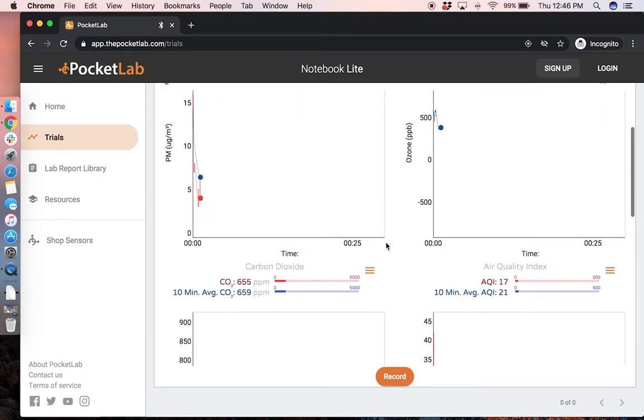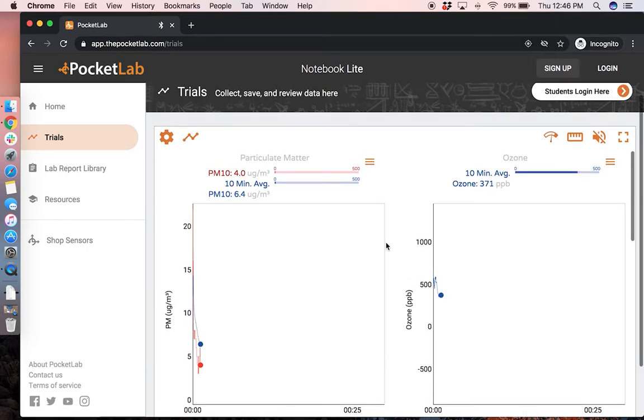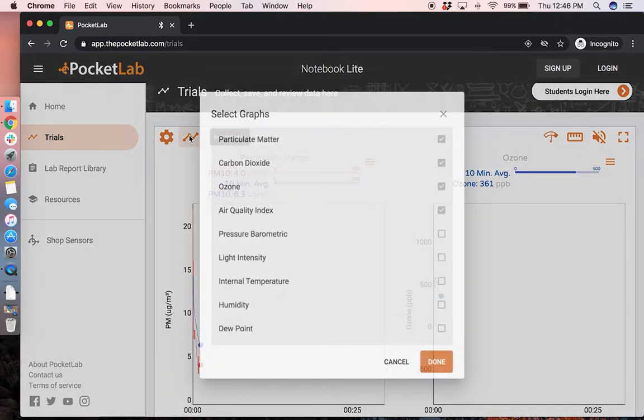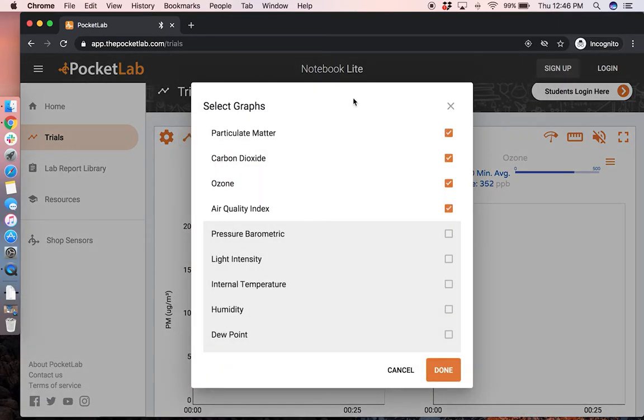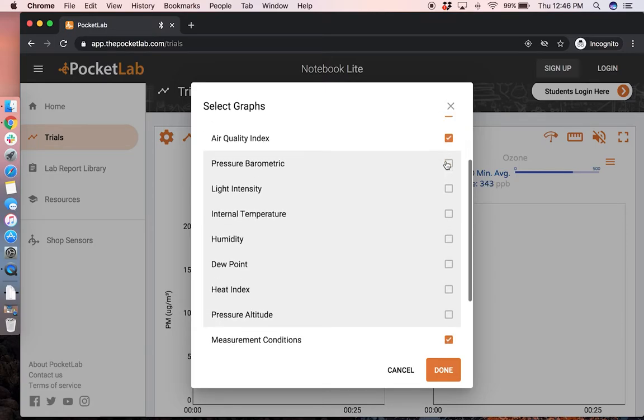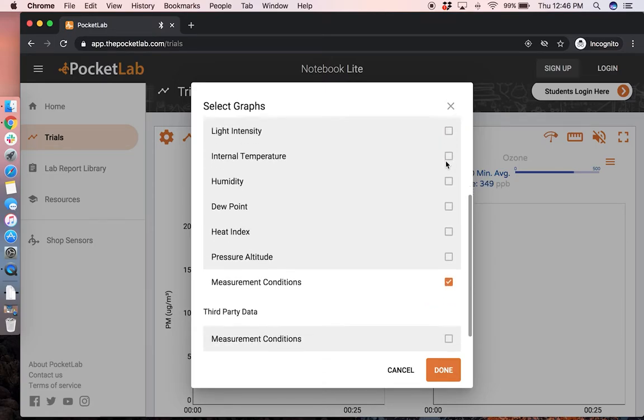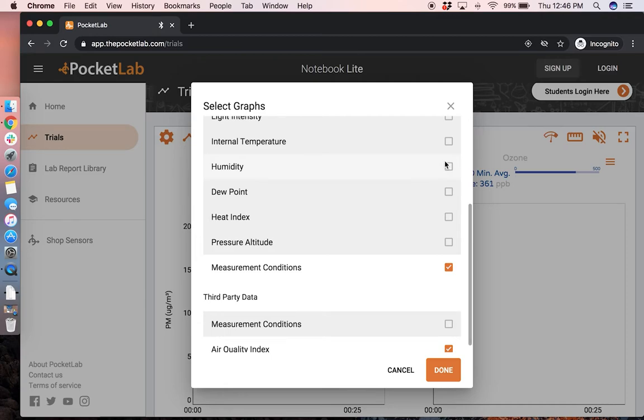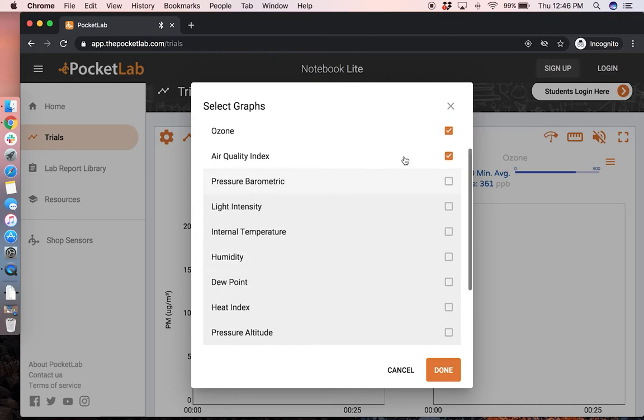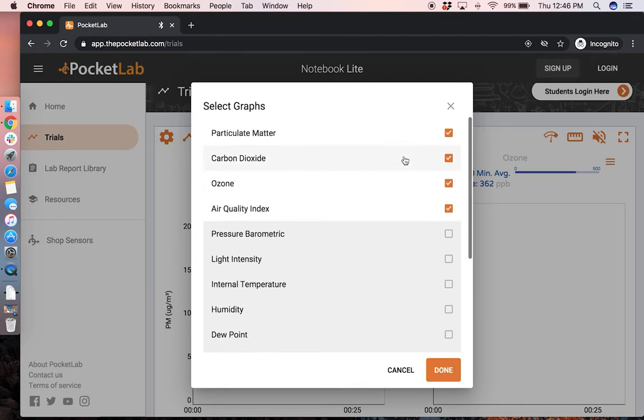Or to reconfigure this view, click on the switch graphs button and then you can unselect any of these graphs that you don't want to see and select just the options of what you do want to see.